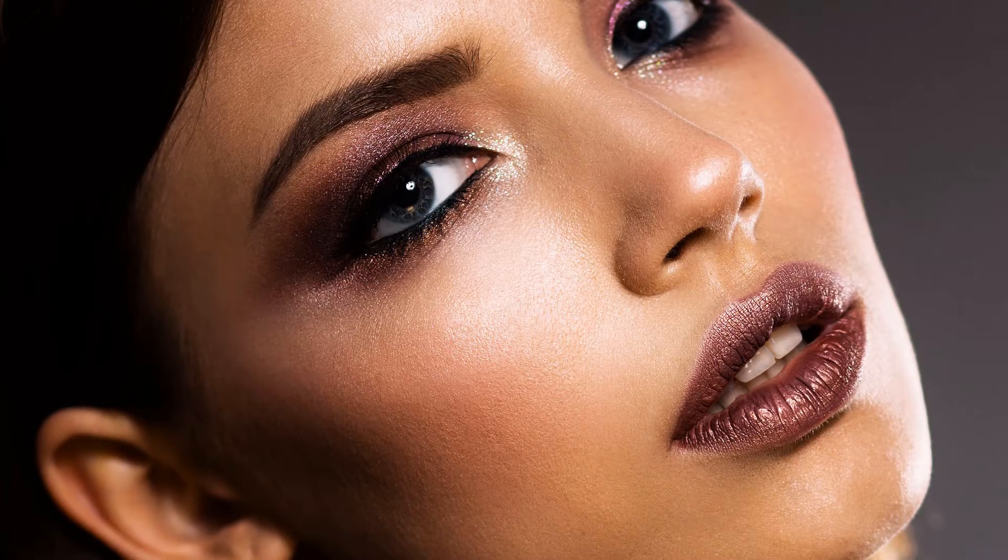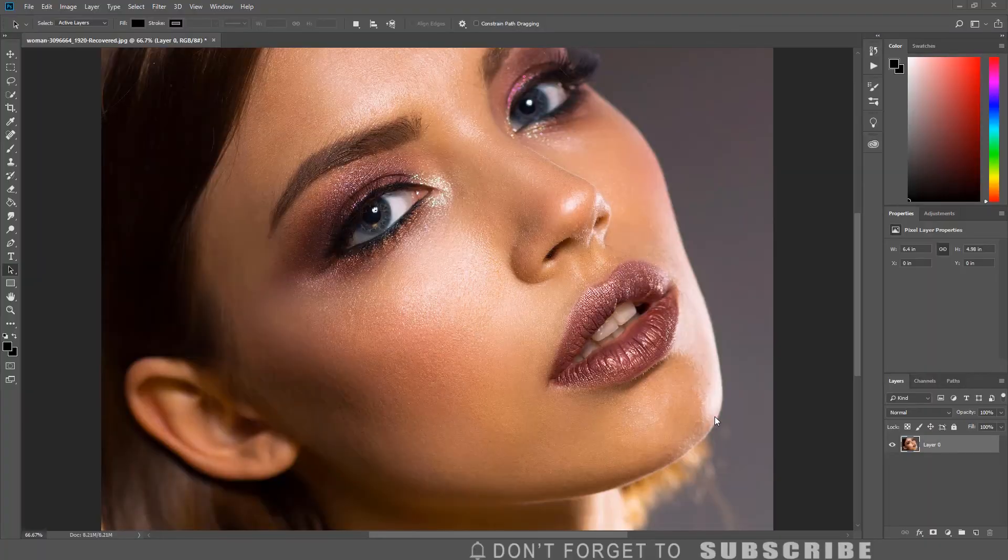In this video I will show you how to give your images a more dramatic look with two simple steps.